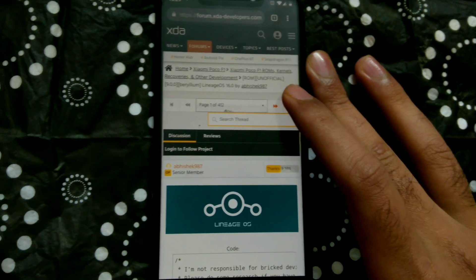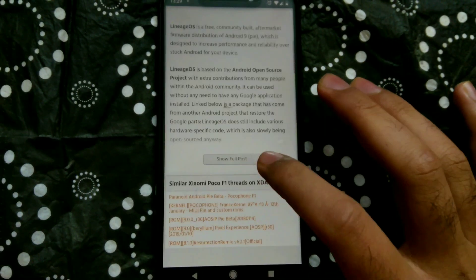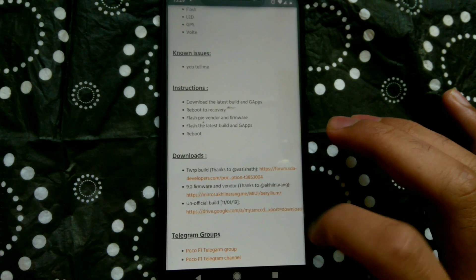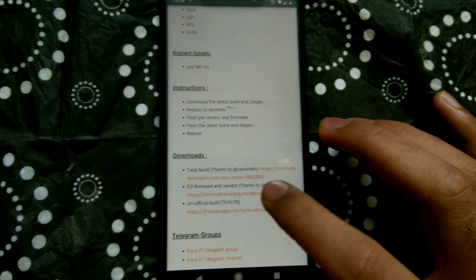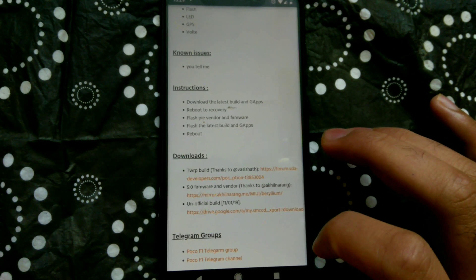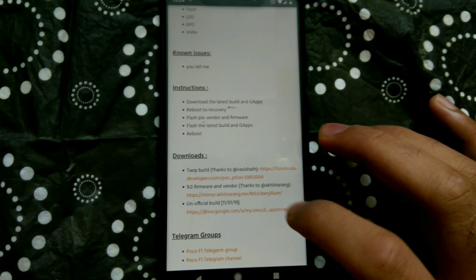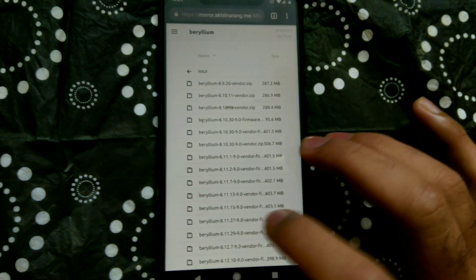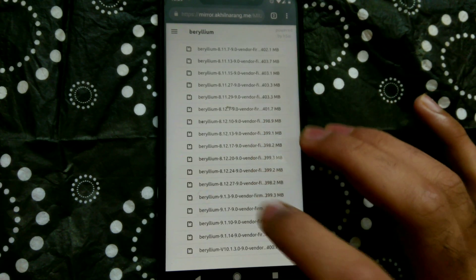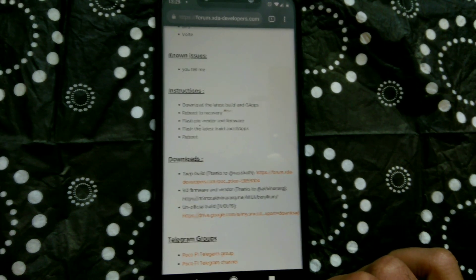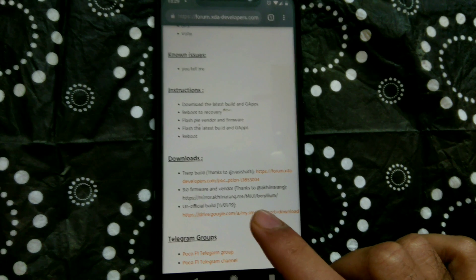Next, you need to download all the requisite files. Open up the XDA thread linked in the description and from there, download the Pi vendor and the Lineage OS 16 zip. An important thing is that the Pi vendor you use must be compatible with the Lineage OS build you have downloaded. If you use an incompatible vendor, you are likely to run into issues. Looking at the Pi vendor files, you might get confused as to which file is compatible with your downloaded Lineage OS build — this can be confusing.